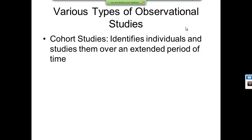Cohort studies identify individuals and study them over an extended period of time. The textbook mentions a well-known study — Framingham or something to that extent — a big study where they followed people over an extended period of time and found out some very useful information, whether it was about cancer or something similar. I'd definitely recommend reading those sections as there's a lot of interesting and useful information.